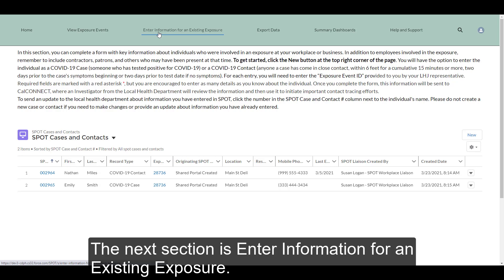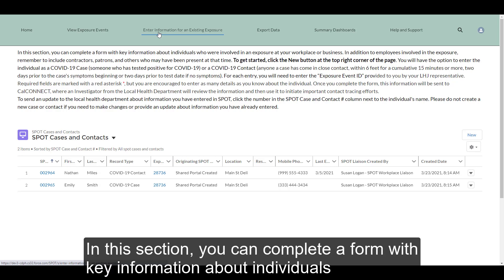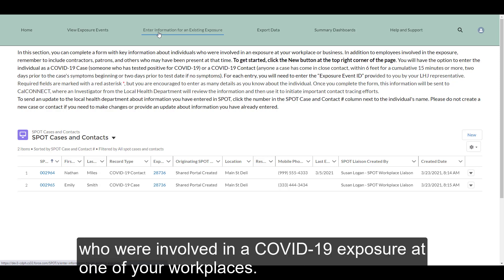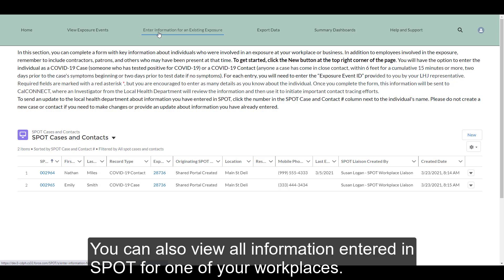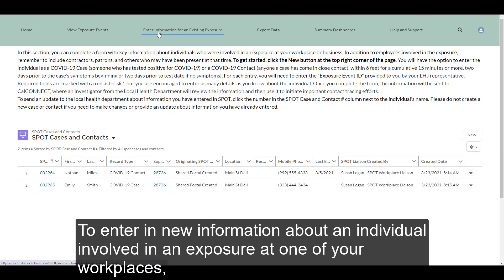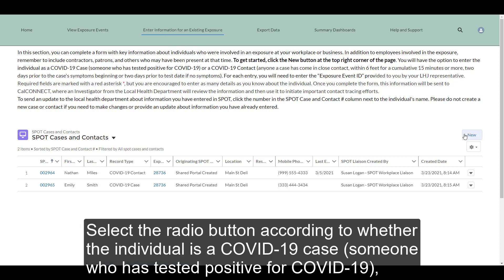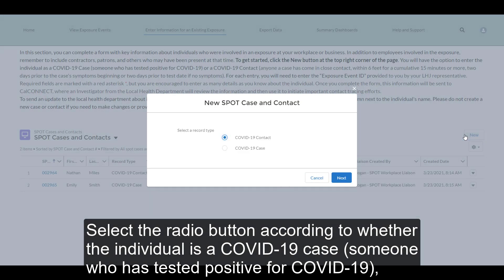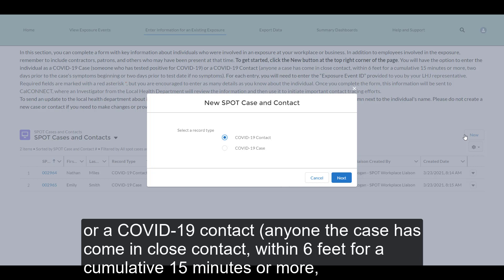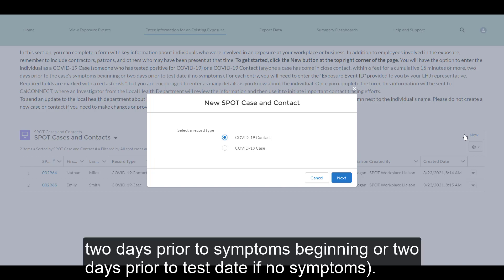The next section is Enter Information for an Existing Exposure. In this section, you can complete a form with key information about individuals who are involved in a COVID-19 exposure at one of your workplaces. To enter new information, select the New button on the right-hand side of the page. Select the radio button according to whether the individual is a COVID-19 case — someone who has tested positive — or a COVID-19 contact, meaning anyone the case has come in close contact with, within 6 feet for a cumulative 15 minutes or more, 2 days prior to symptoms beginning, or 2 days prior to test date if no symptoms.